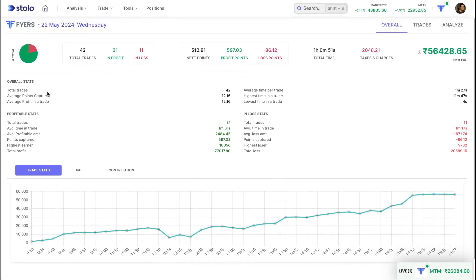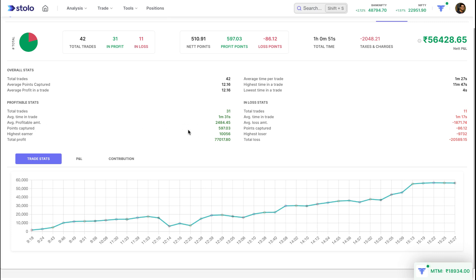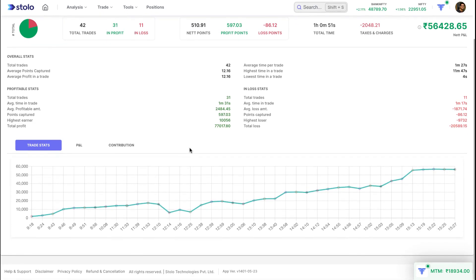Coming down you can see your overall stats. There are a lot of stats — total trades taken, average points captured, average profit in a trade, average time per trade which was one minute 27 seconds, highest time in a trade was 11 minutes 47 seconds, and lowest time in a trade was just four seconds — that would have been a very quick scalp capturing a few points. You can also see specifically your profitable stats and your loss stats, for example profitable trades were 31, average time in profitable trades was one minute 31 seconds, and average profitable amount was 2,084.